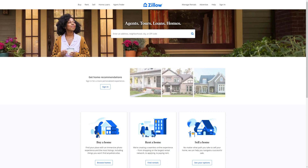The first thing I want you to do is head over to zillow.com and you will land on this page right here. Then enter the address, neighborhood, city, or zip code of where you want to be looking for that multi-family home.